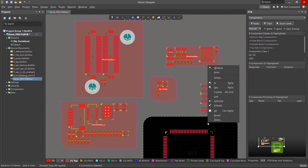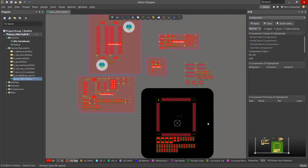We've only covered a few quick methods to manually create rooms in the PCB, but take some time to become familiar with creating rooms and watch our other related videos to see what else rooms are capable of doing.